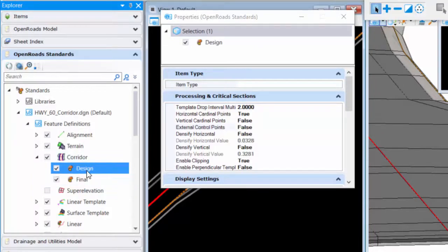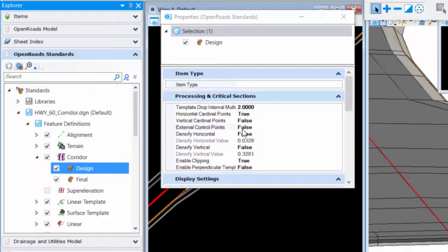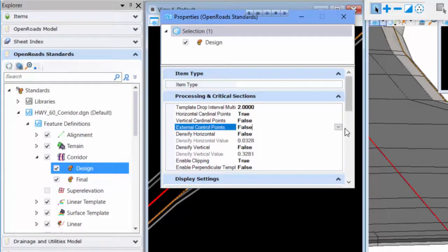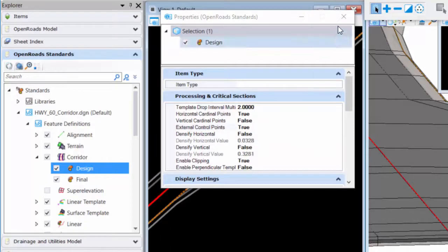Or once this design, or whatever yours is called, is used, you can come into the open road standards in this design file and you can override the setting and change it to true.